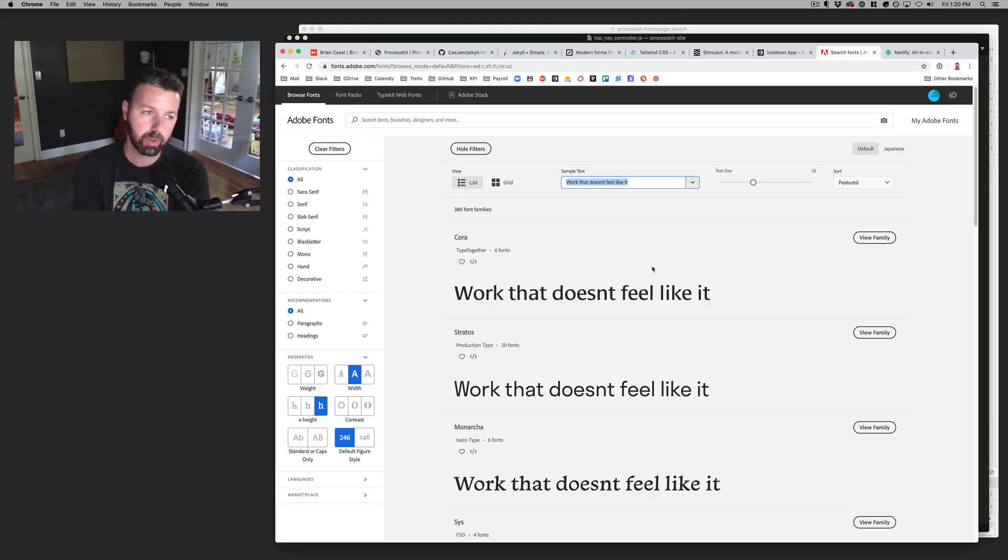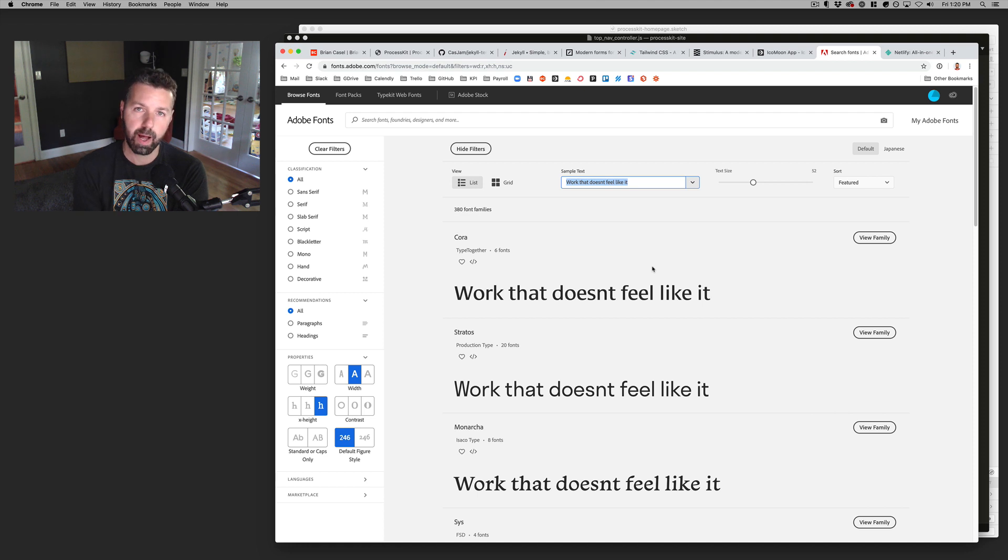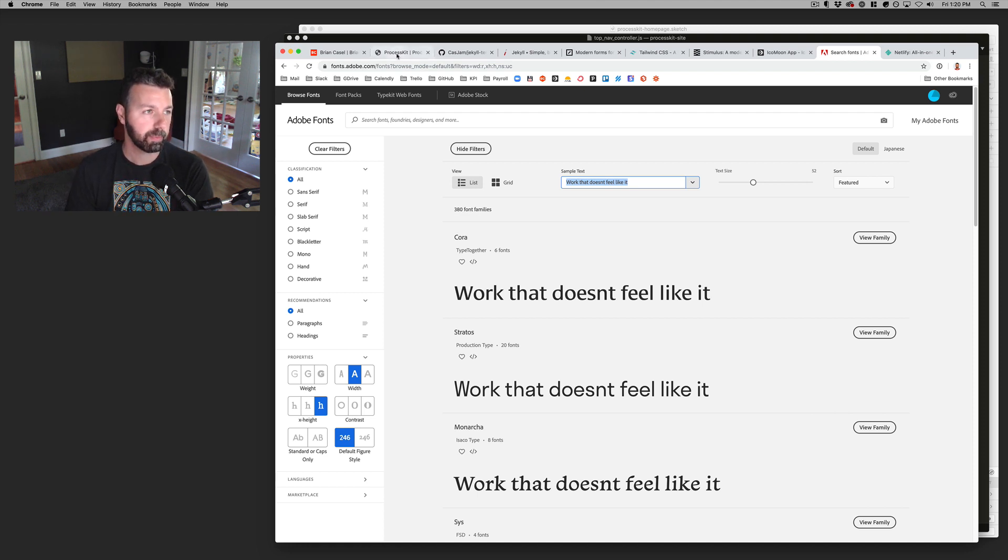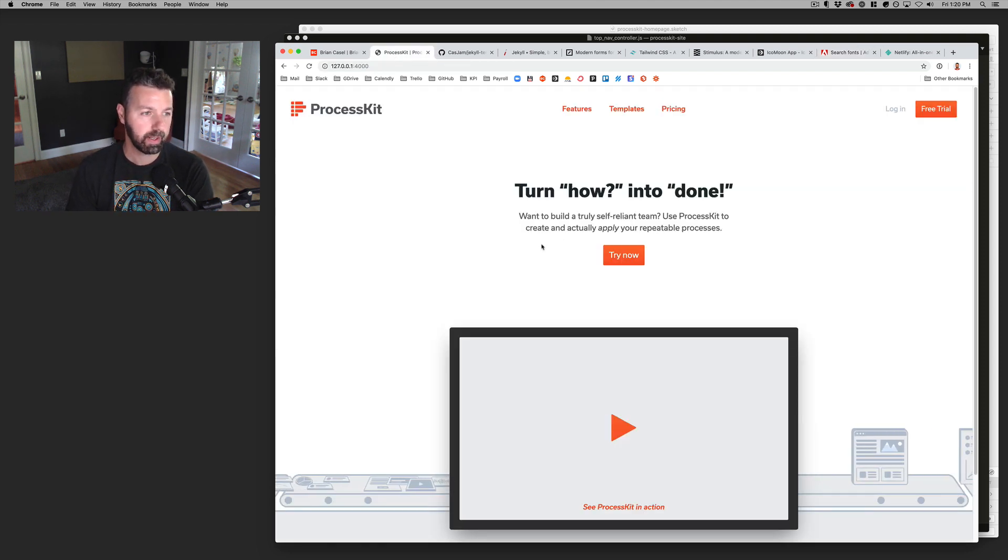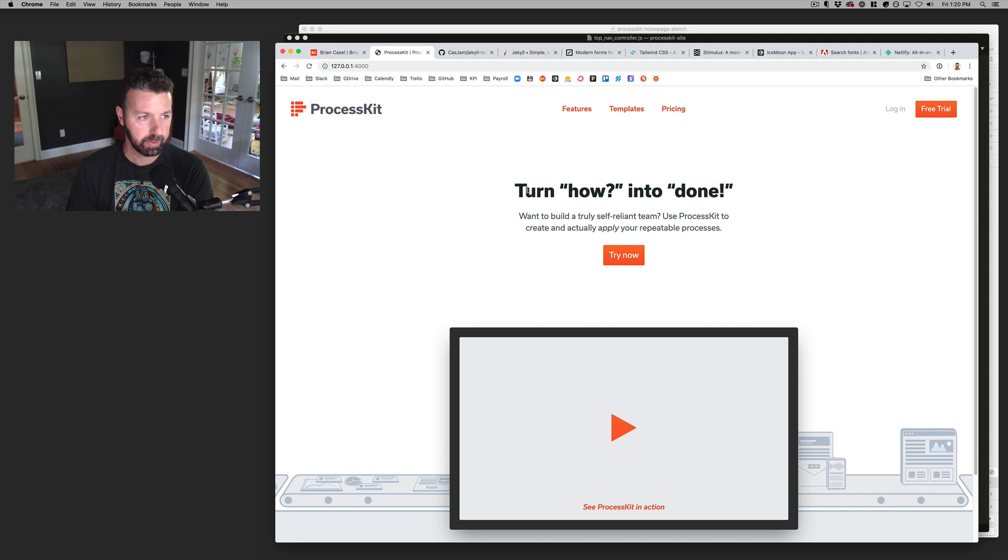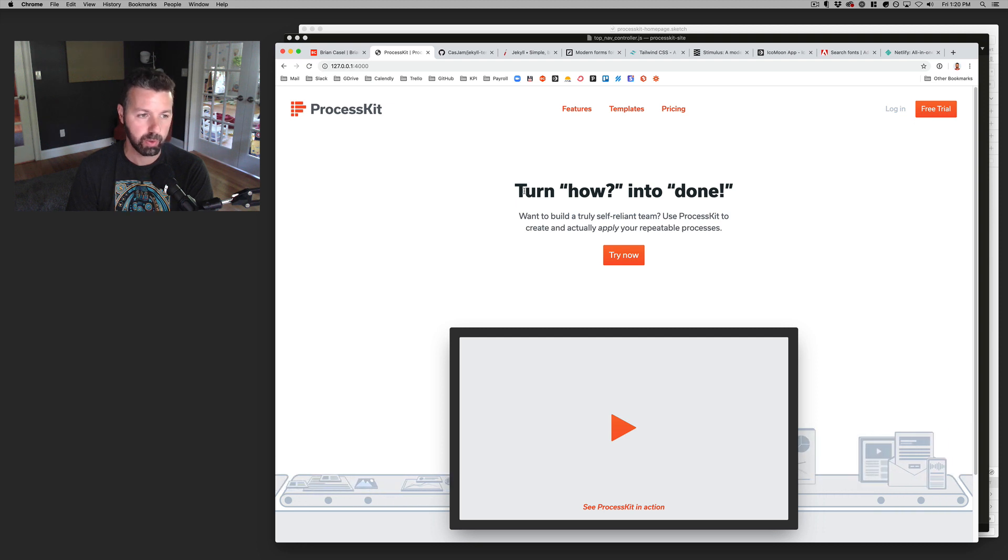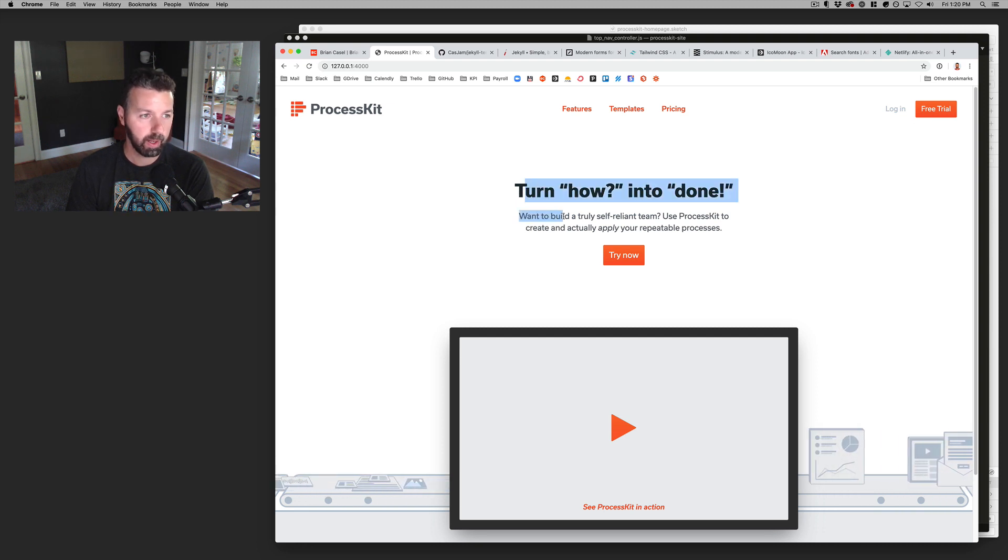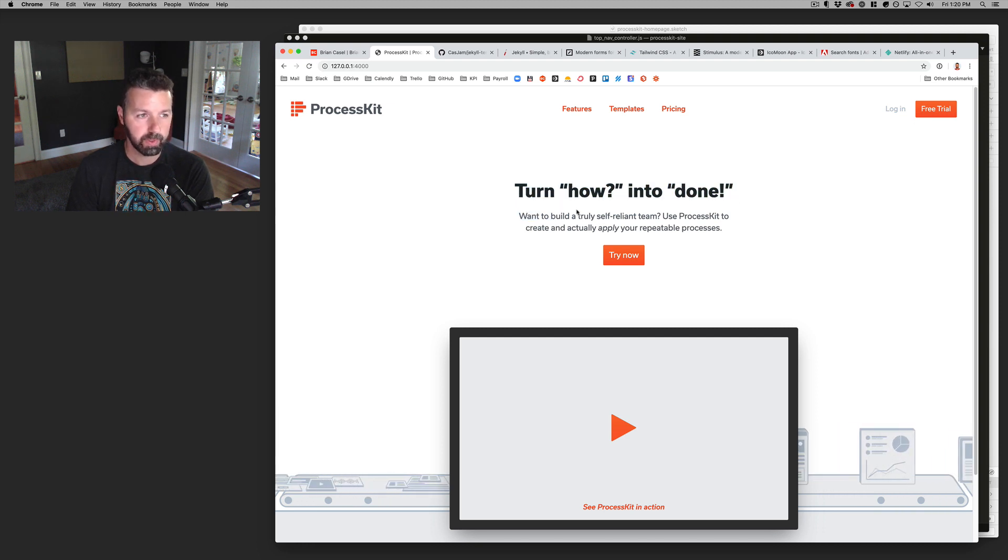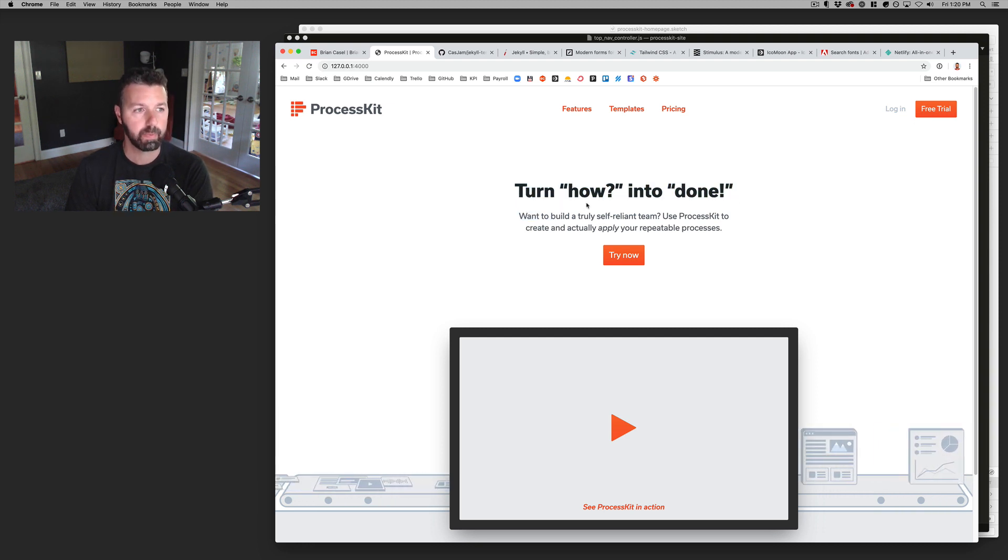What I tend to do these days is try to keep it simple. I'll usually just try to stick with a single font family for the entire site if I can. So like process kit is one font. It's just I'm just using the font called usual for all of these, I'm using different weights of it.